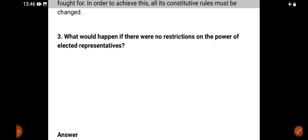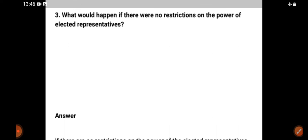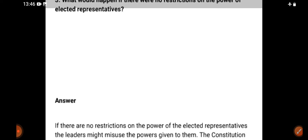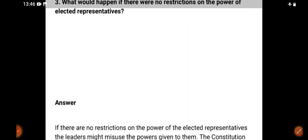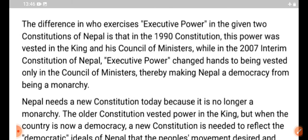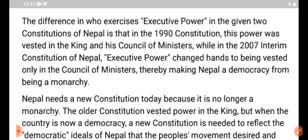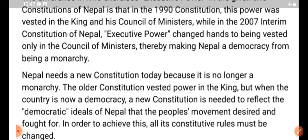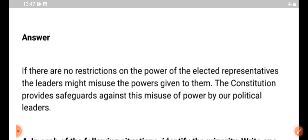What would happen if there were no restrictions on the power of elected citizens? Political leaders — what would happen if there were no restrictions on the power of elected representatives?